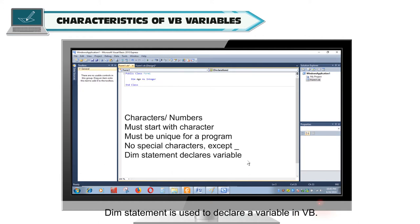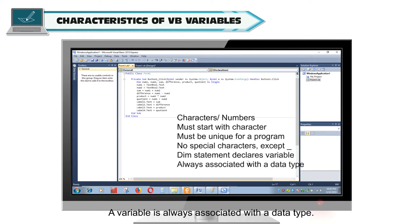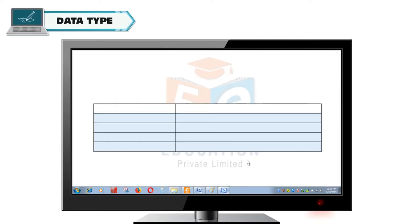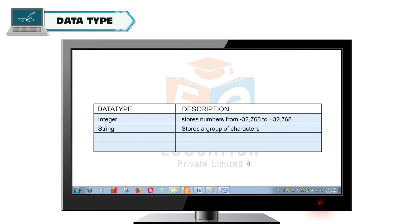The Dim statement is used to declare a variable in VB. A variable is always associated with a data type. Data type tells which type of data a variable can hold. Integer stores numbers from -32768 to +32768. String stores a group of characters. Date stores date and time based data. And Decimal stores fractional values.